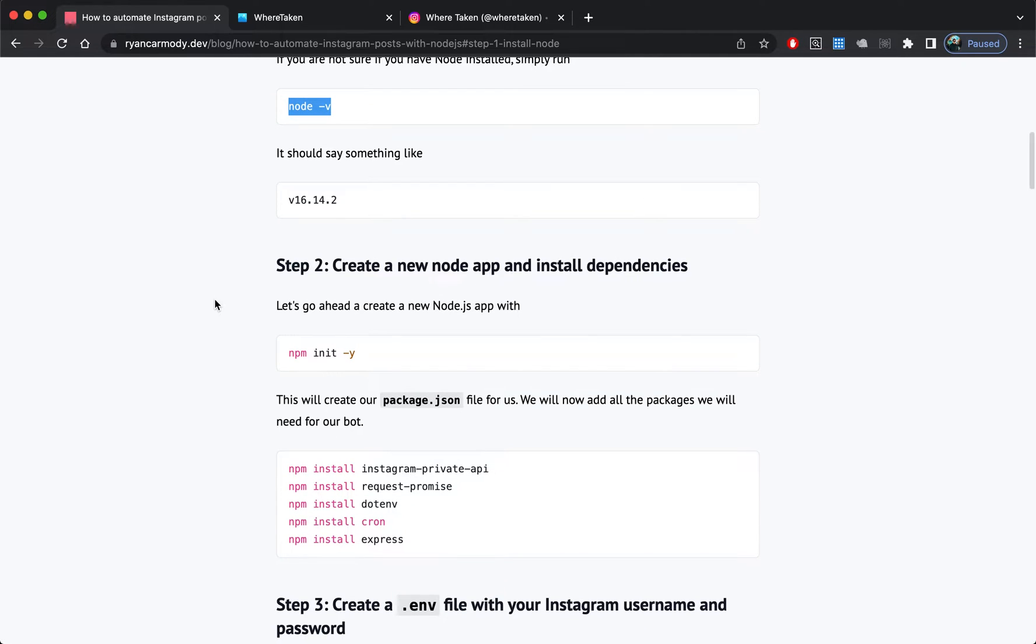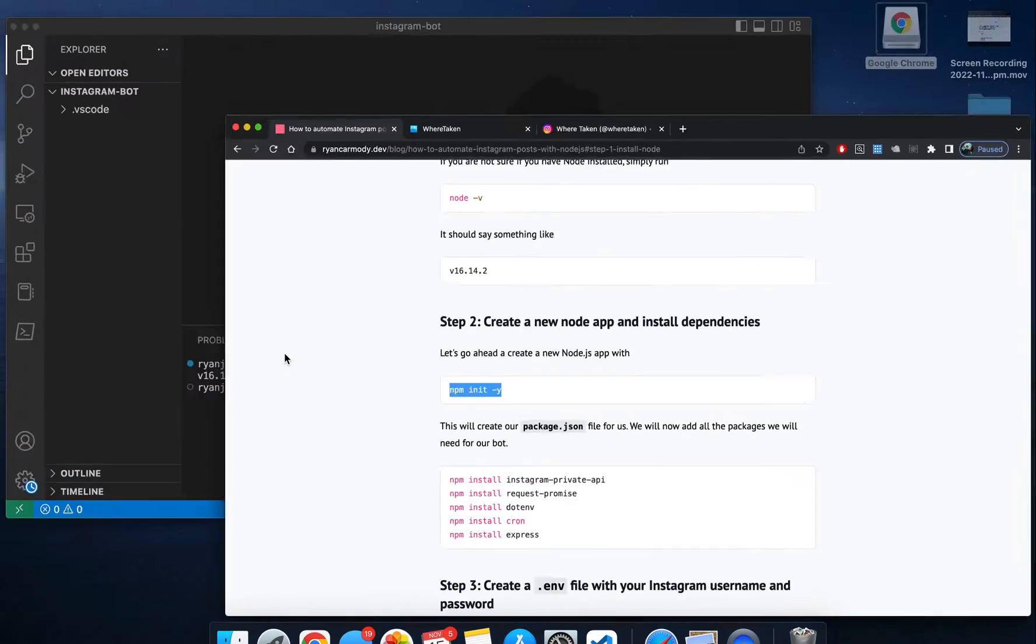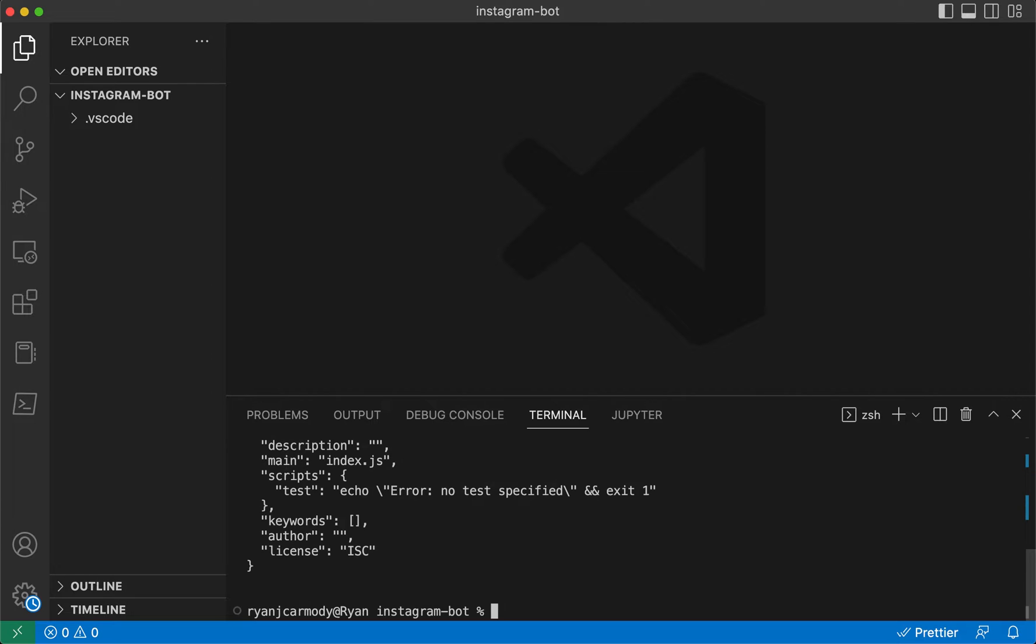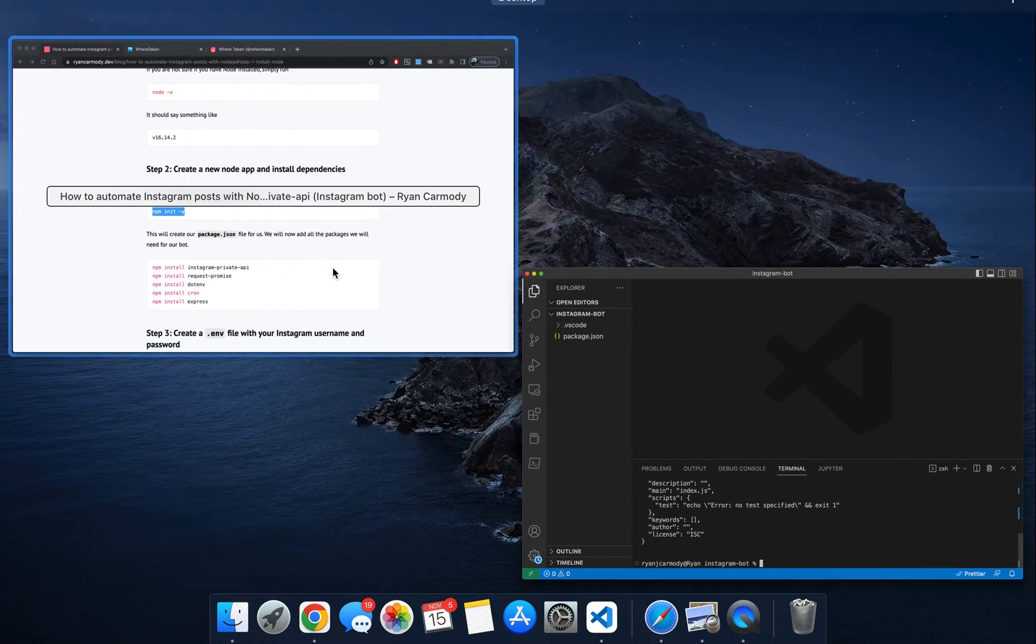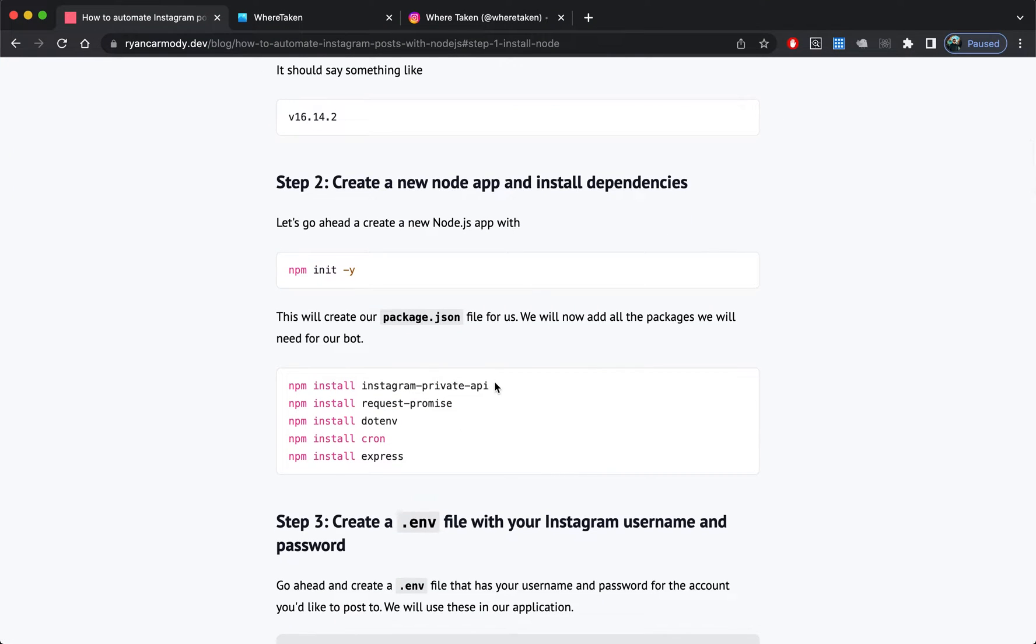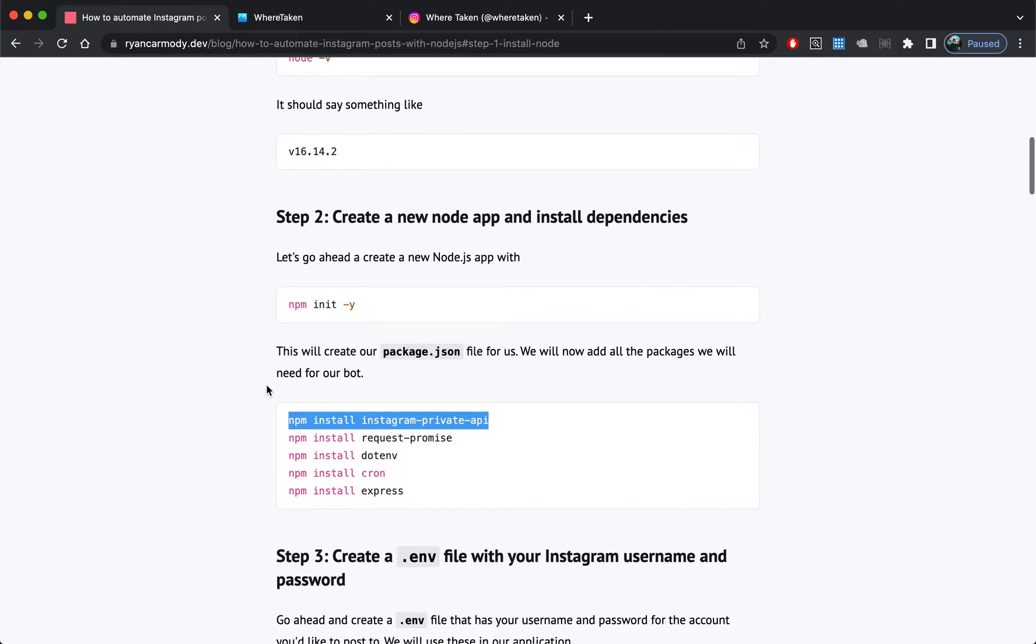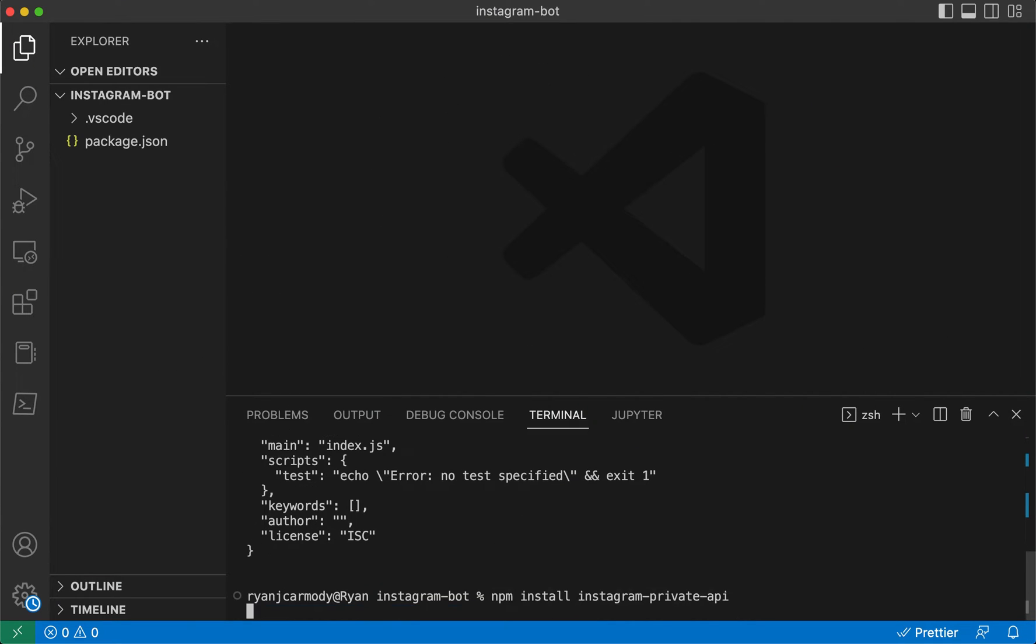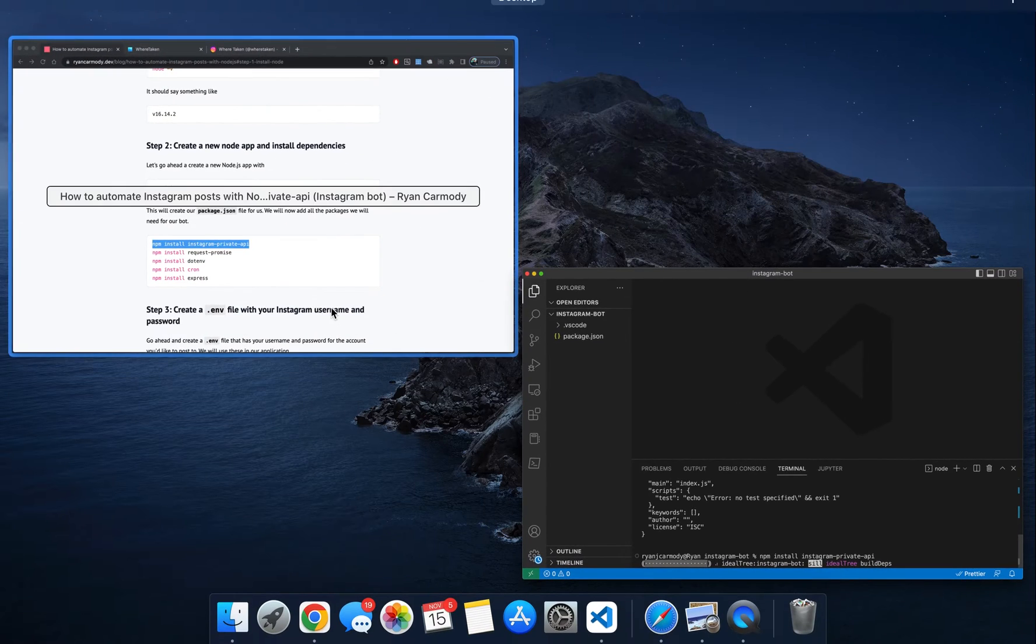Step two: let's create our Node application. That'll create our package.json file, and we'll install all the packages that we're going to need. We're going to need this one called instagram-private-api.